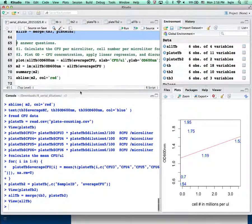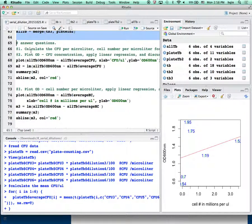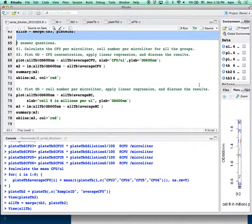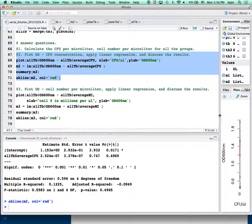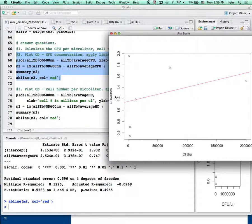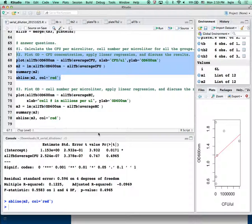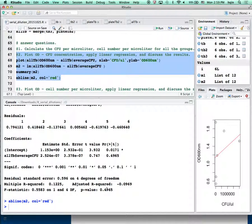These are the questions I ask you to answer for the lab report. The first one: calculate CFU per microliter — we already did that. The second one: plot optical density versus CFU, apply linear regression, and then discuss the result. Running that now — the x-axis is optical density, the y-axis is CFU. Linear regression at the bottom shows P-value is 0.49 and R-squared is 0.12, so this is also not linear at all. You write your report and try to discuss possible reasons why that's not the case.